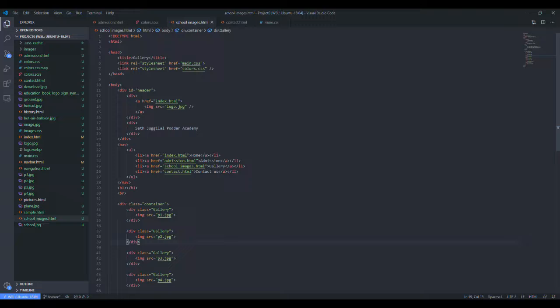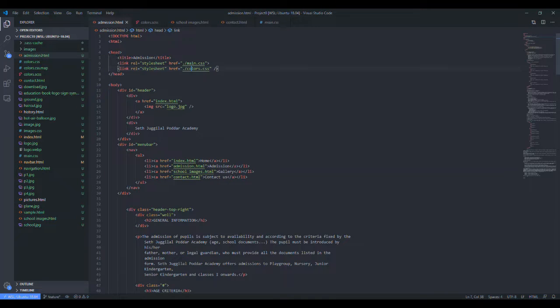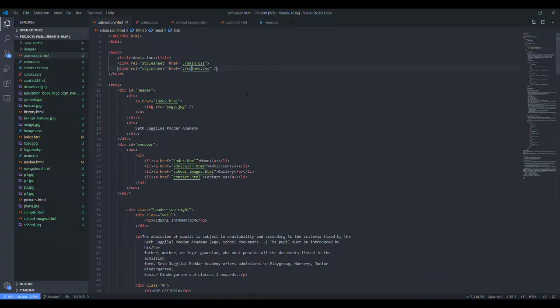Like you will see in school images there is main.css, and in admission.html there is main.css, so that our page acquires all the attributes that are present in main.css.